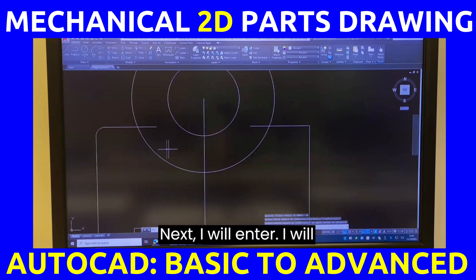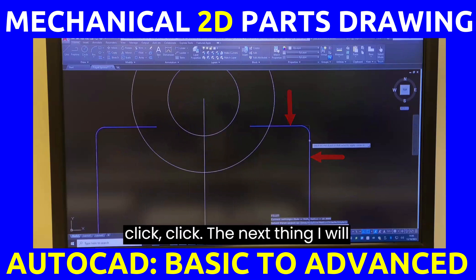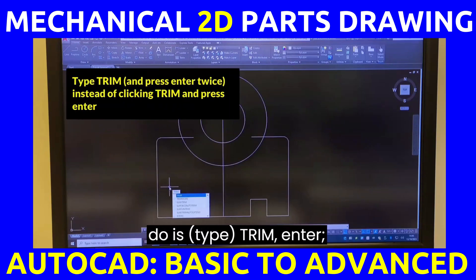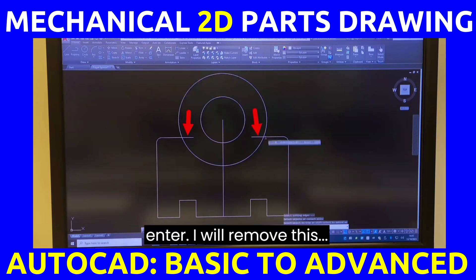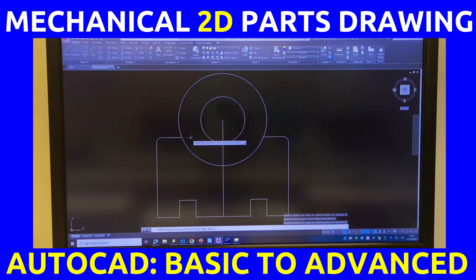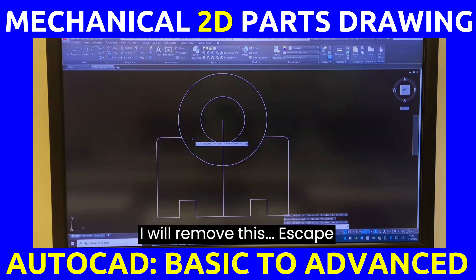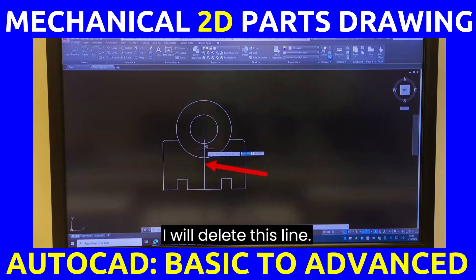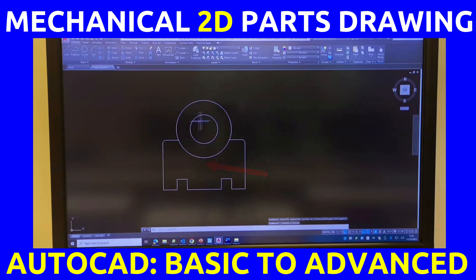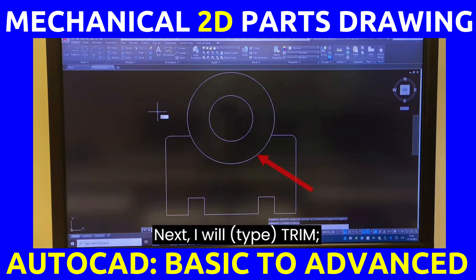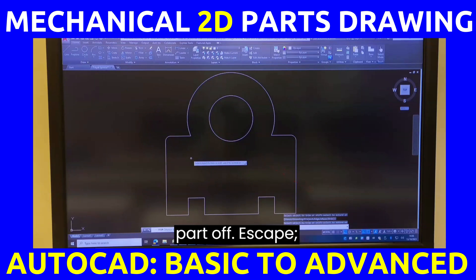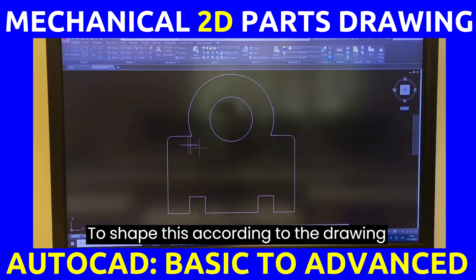Press enter, then click-click. Next, type trim, press enter. Remove this, remove this — press escape. Delete this line. Next, trim again — press enter, trim this part off, then press escape.